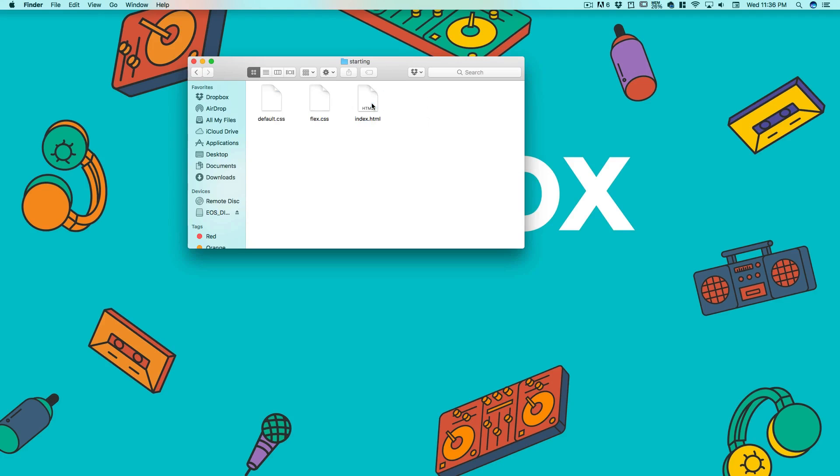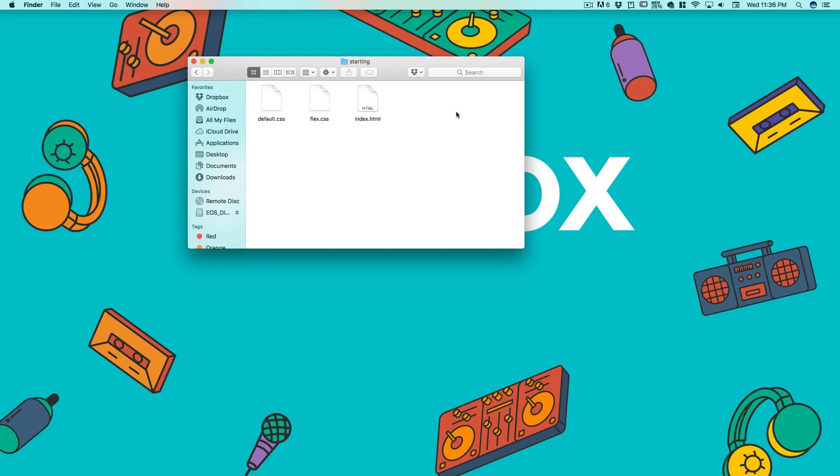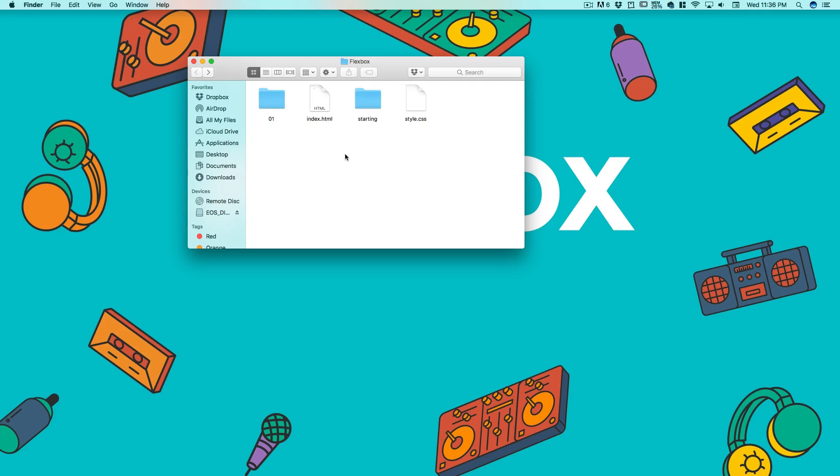Before we get started, I have created a new folder here called 'starting' which is always going to be our base point. We're going to be creating new folders like 01, 02, copying and pasting from the starting folder every time.